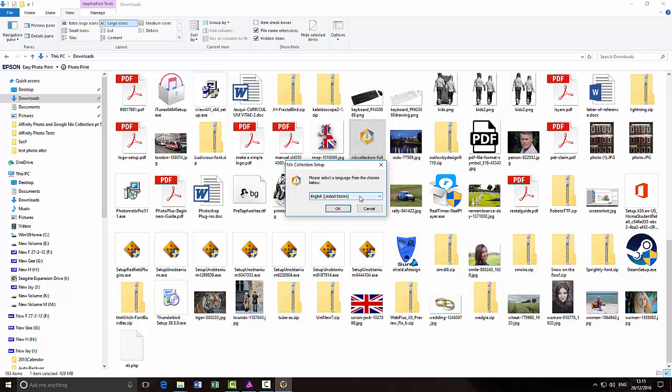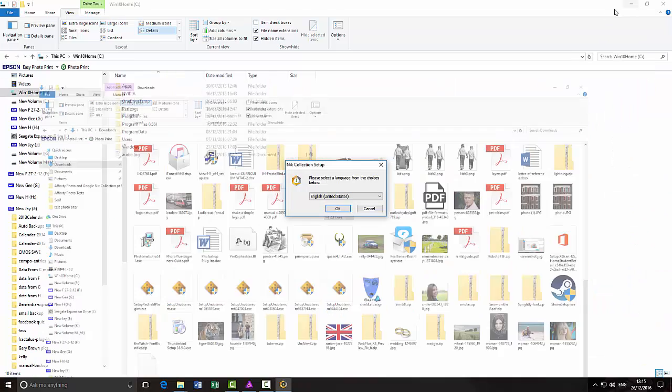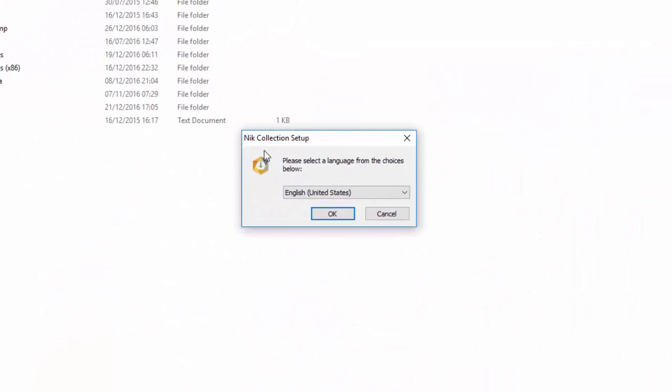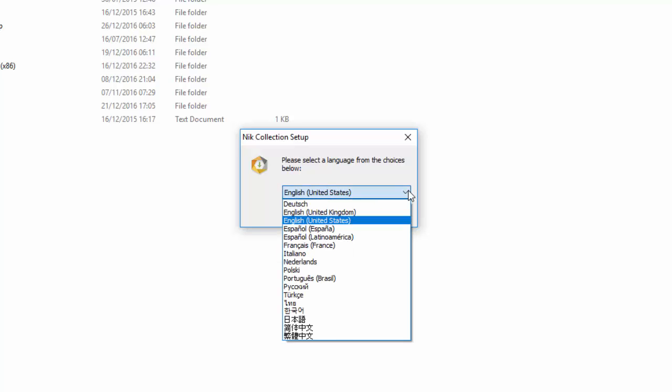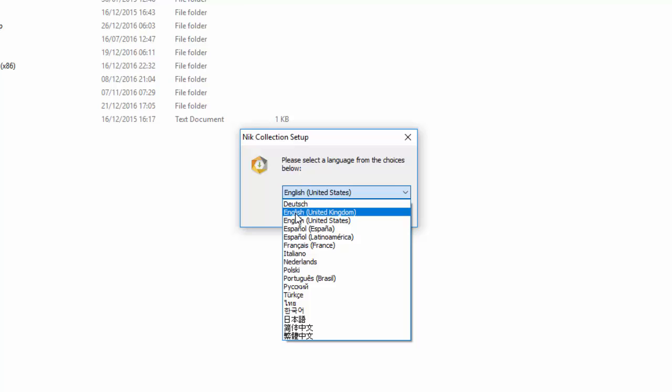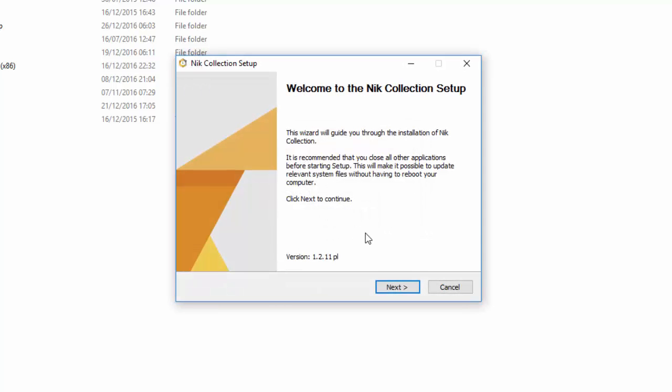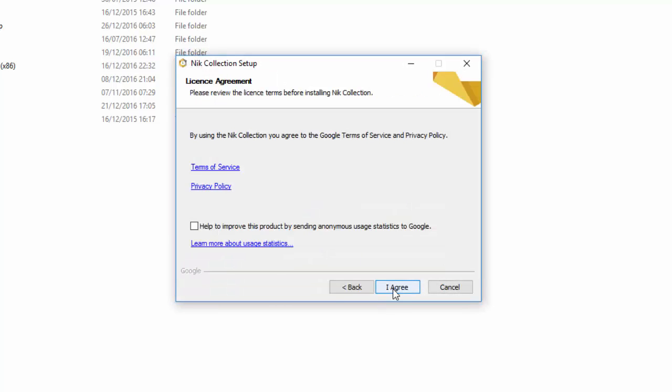We've got the Nix Collection setup. You can choose your language or the settings. I'm going to pick English, United Kingdom. Click OK. Then Next. You've got all the Terms of Service and Policy. You can help improve by sending data to Google, but I'm not going to bother with that. We just click I Agree.